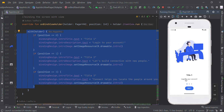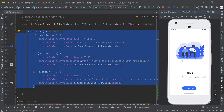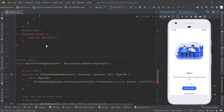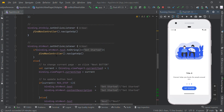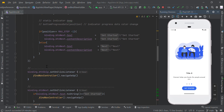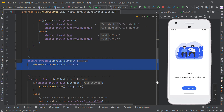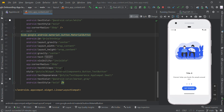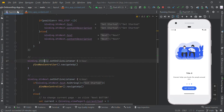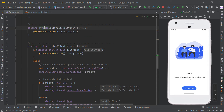Now we have a skip button — we just make it invisible here. If you want to enable it, you can simply make it visible here.